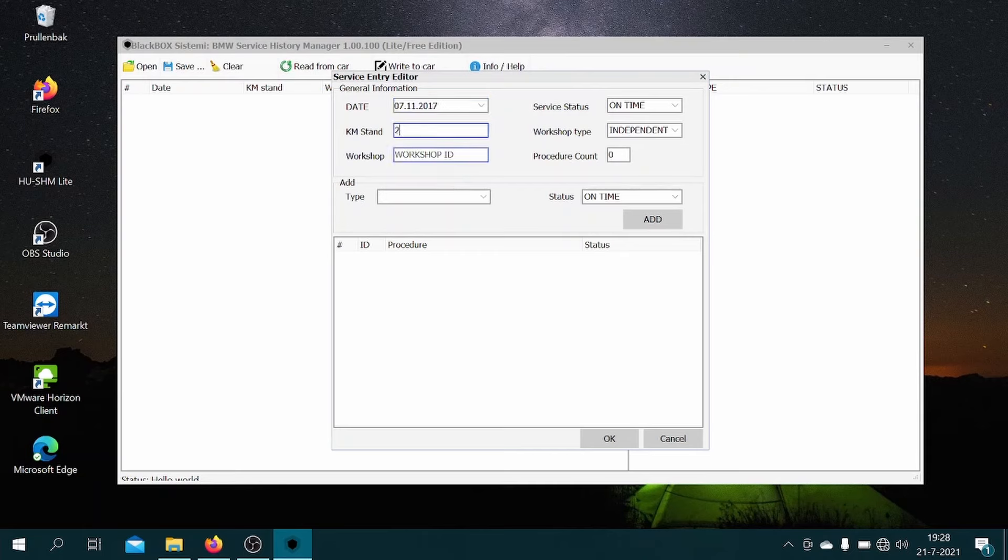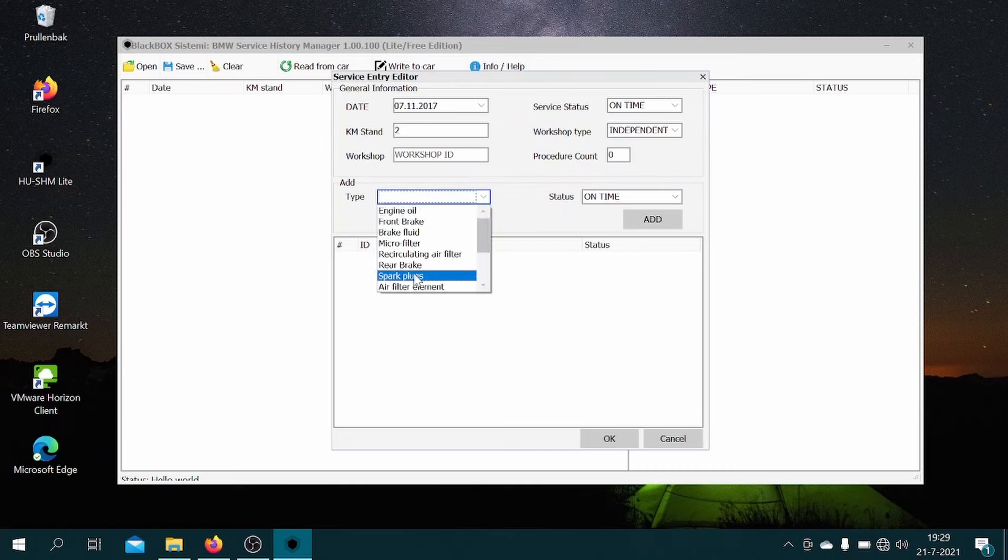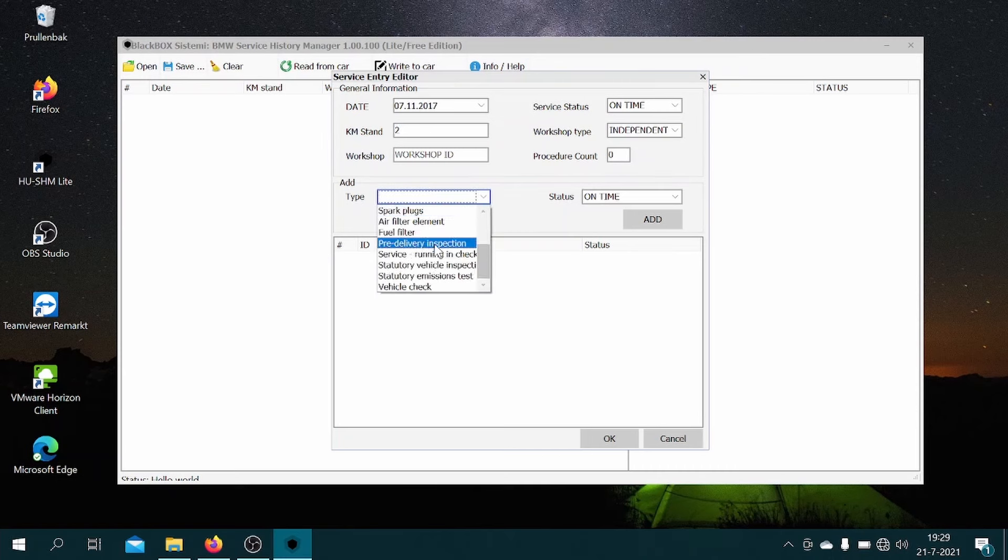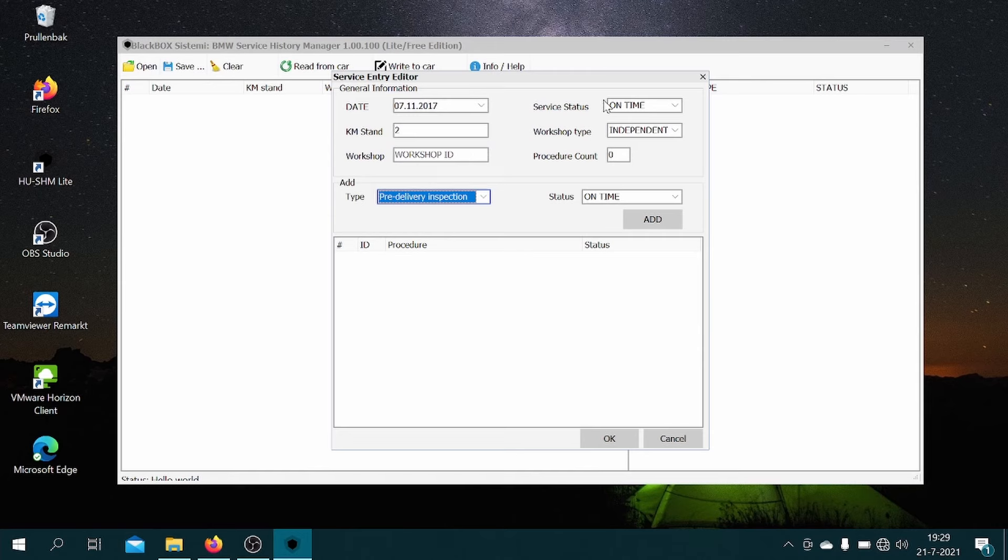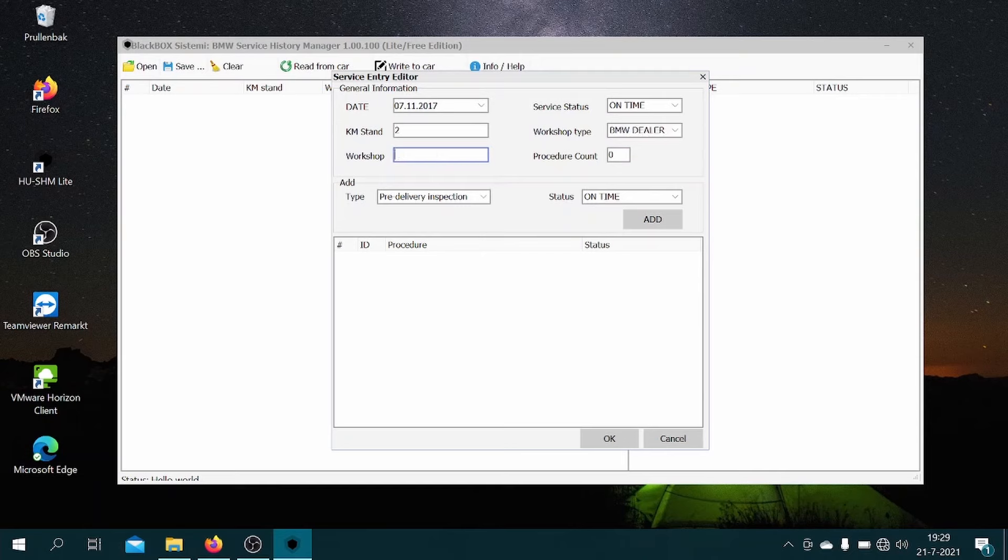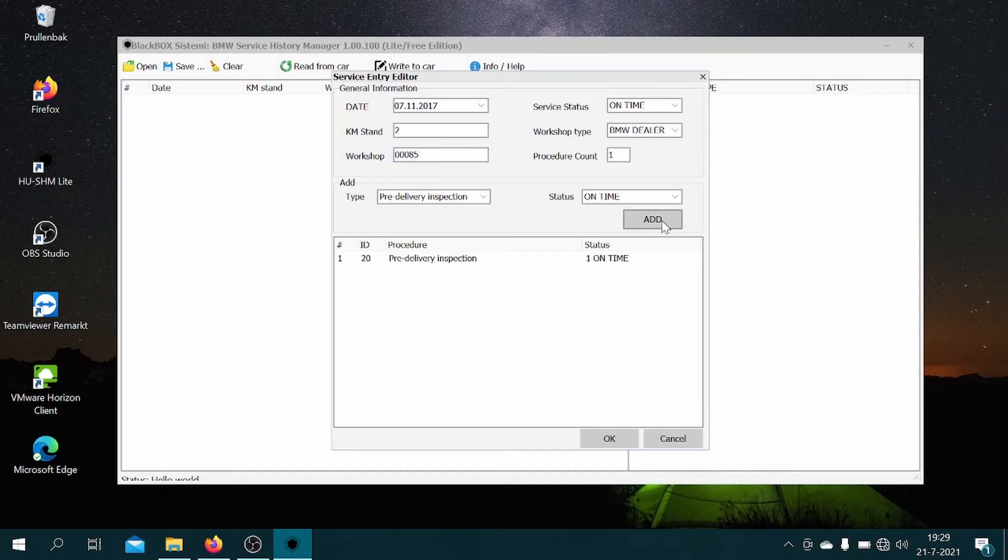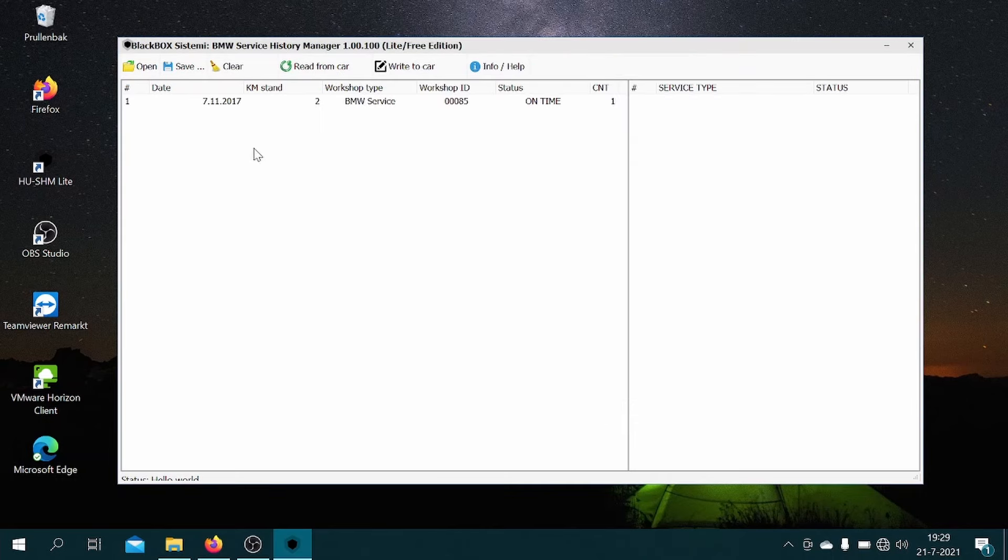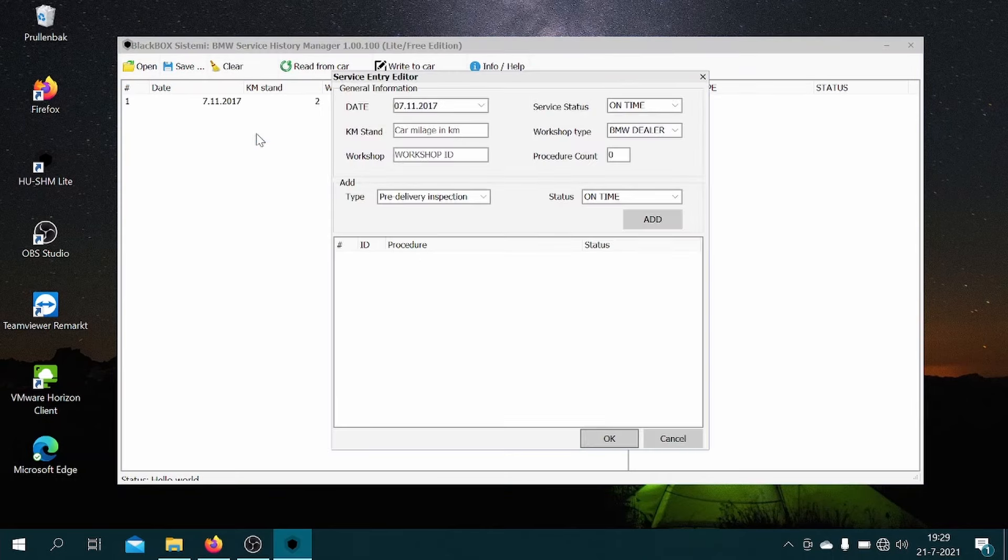Then we'll fill out the mileage of the car, and as I said before, it's a pre-delivery inspection in my case. Then we're gonna type in that it's a BMW dealer who did the delivery inspection with the accompanying workshop code and click add and okay. So that'll be my first item of the service history.